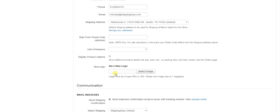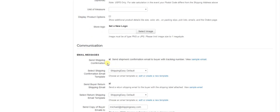Then we go down to your communication section. This first checkbox here needs to be checked if you want us to send shipping confirmation emails to your customers. The email is sent when you buy the label.